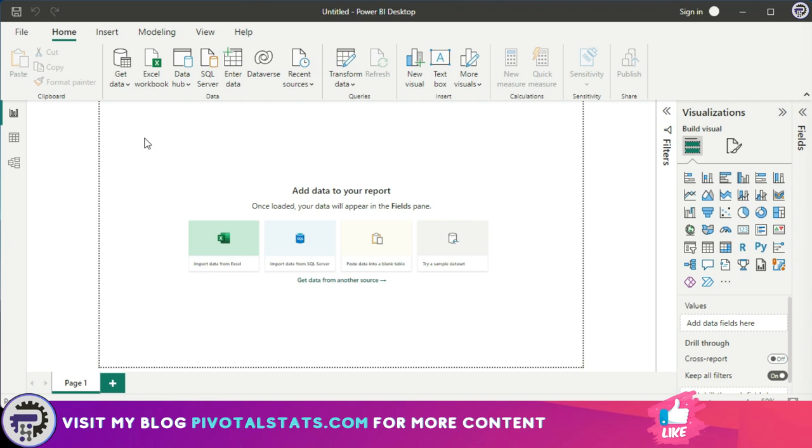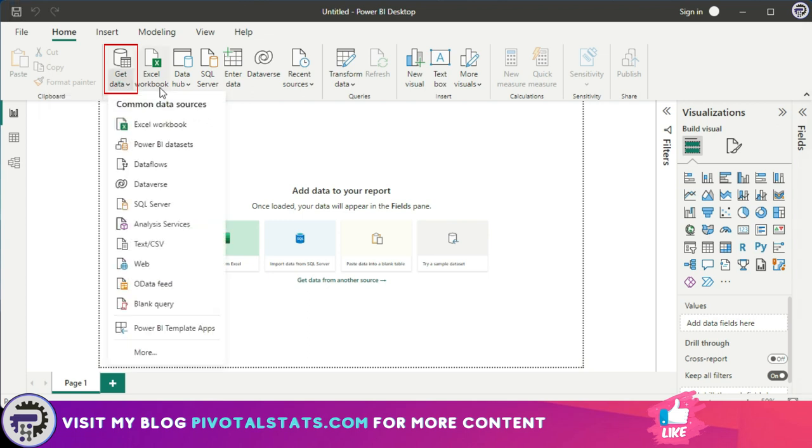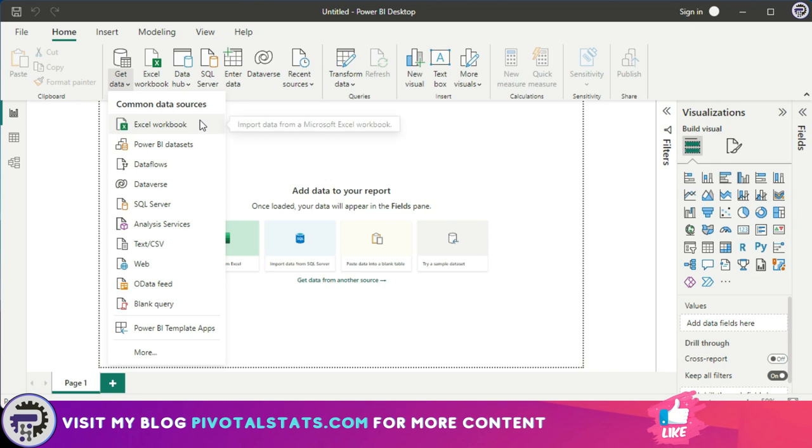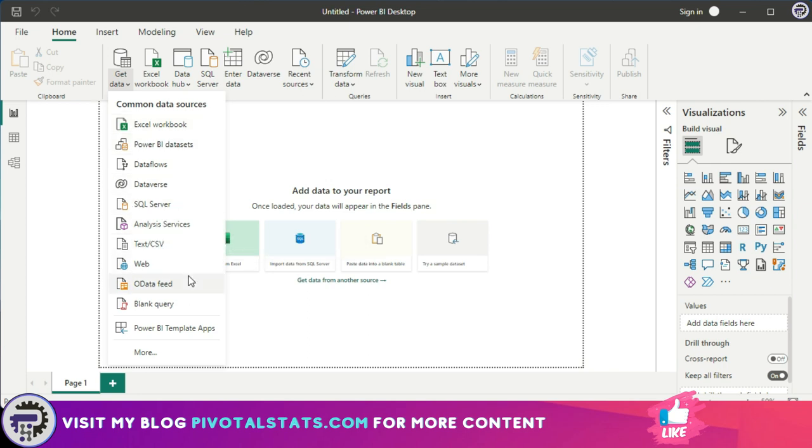Let me just quickly go through the get data tab where we have all those data connectors and see what options we have available. When you click on this get data tab, you will see some common data sources available to you including Excel workbook, text CSV, SQL server, and some others.